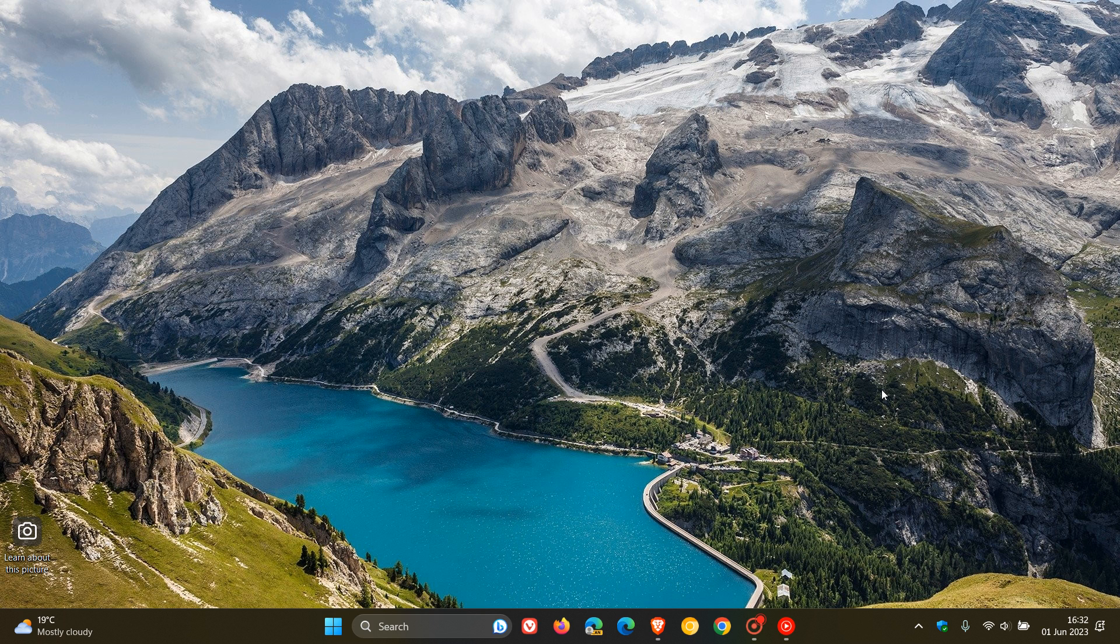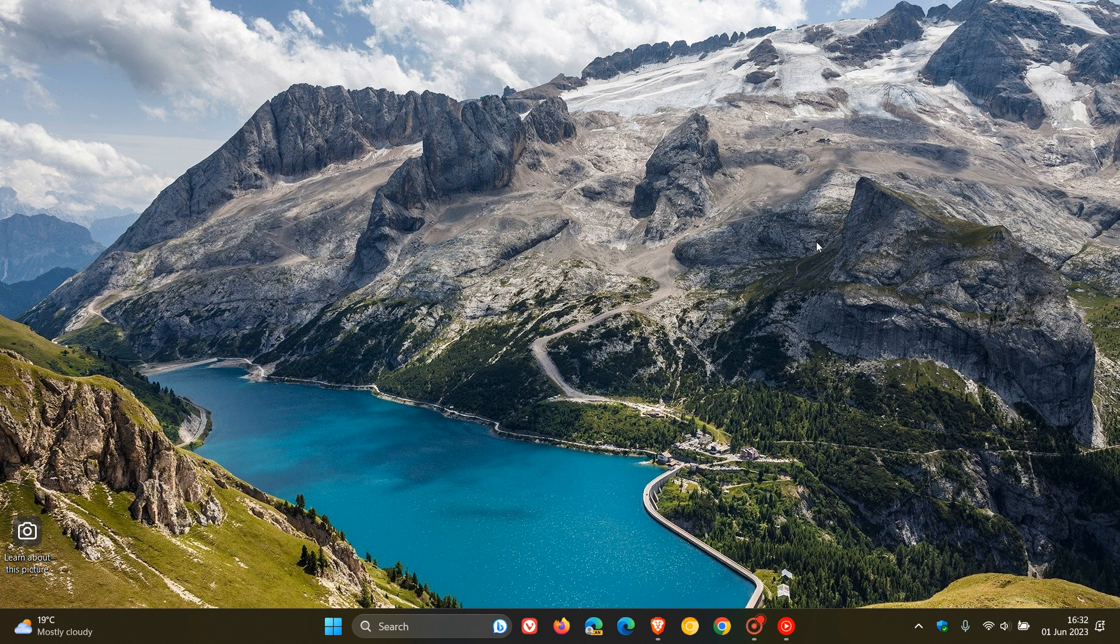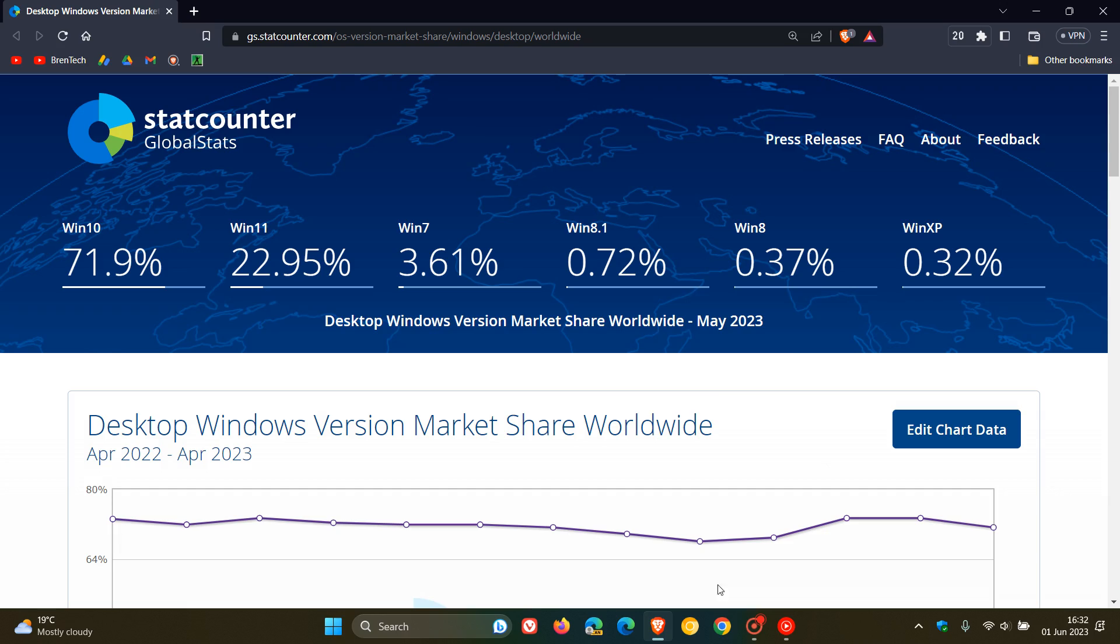Hi, Brent Tech here, where tech is made simple. So earlier today we had a look at the StatCounter desktop browser market share worldwide and recently StatCounter have also released their desktop Windows version market share worldwide for the month of May 2023.